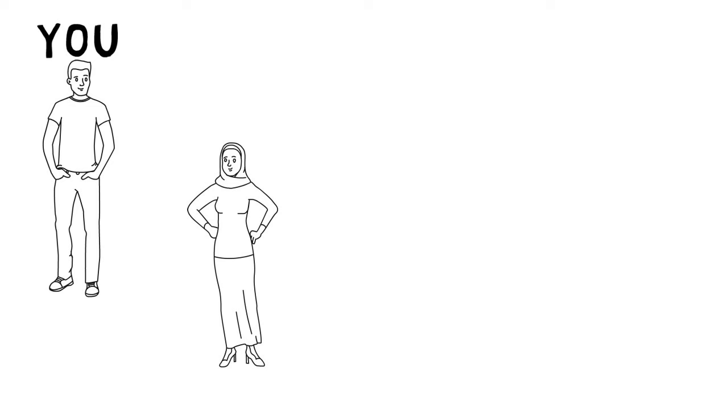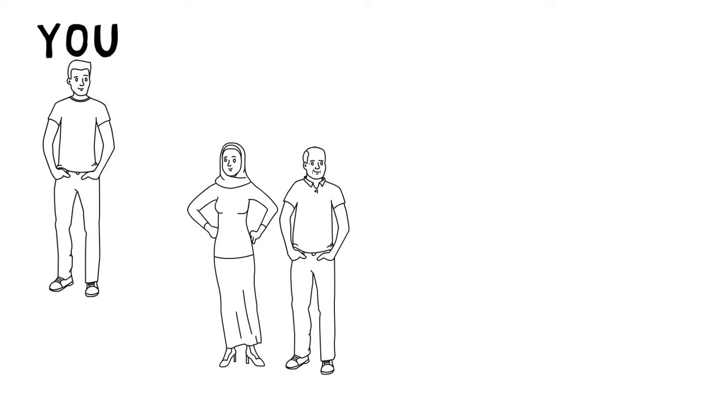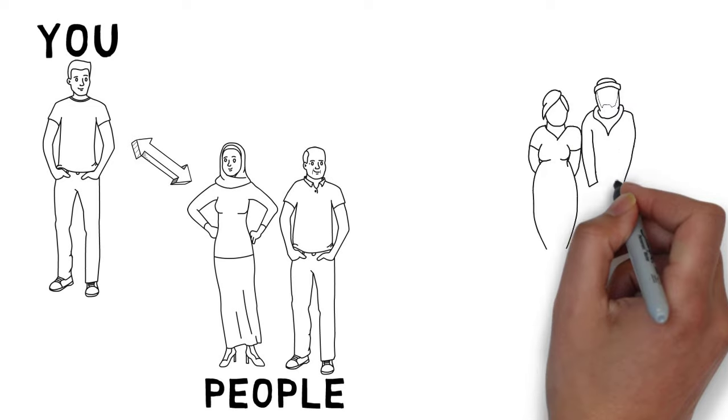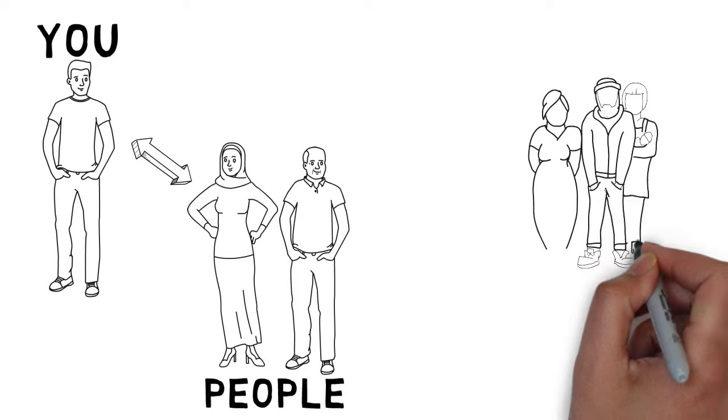Sociology is about you. You interacting with other people, those people interacting with you, and about all of you interacting with society.